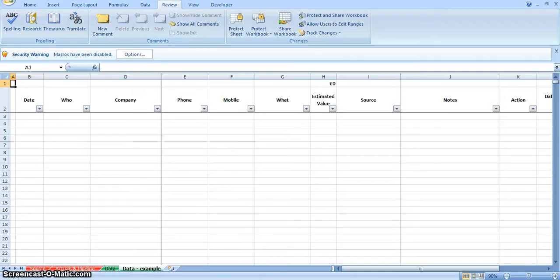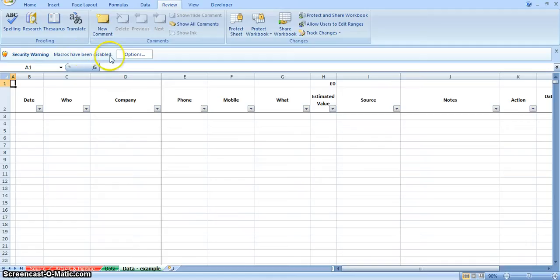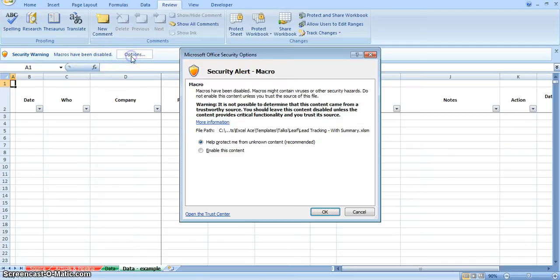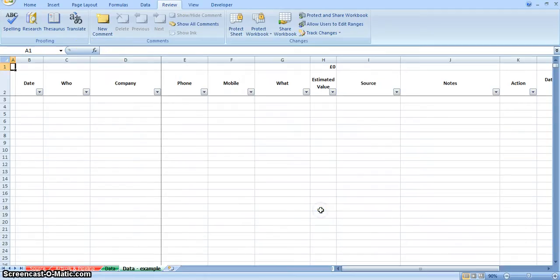Hi, this is a short demonstration of a simple spreadsheet that I've put together to help me keep track of my leads and things within XLACE. When you open this file, you should get this security warning because there's some macros in the background. You just need to click on options and enable this content and click OK and then it will work for you.